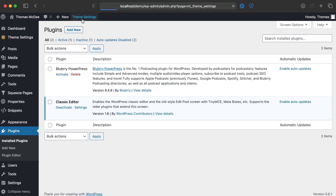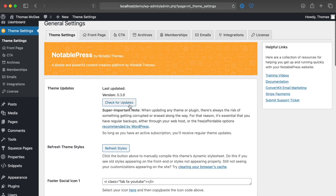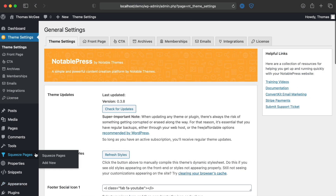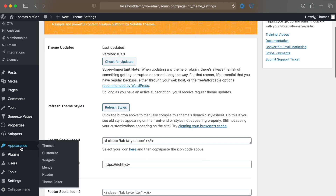For a theme I personally developed called Notable Press, I've got a built-in updater, so updates can be manually or automatically checked by clicking the button that says 'Check for Updates.' But let's say the theme or plugin you're using doesn't have a working updater, or maybe you purchased a plugin somewhere that doesn't have auto updates. Fortunately, it's very simple to manually update, so let's take a look at how that works.